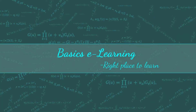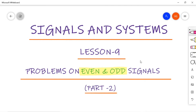Hello everyone, welcome to Basics E-Learning. In lesson number 9, I am going to discuss problems on how to sketch even and odd parts of a given signal — that may be a continuous time signal or a discrete time signal. All the questions I am going to discuss in this video are previous semester paper questions.